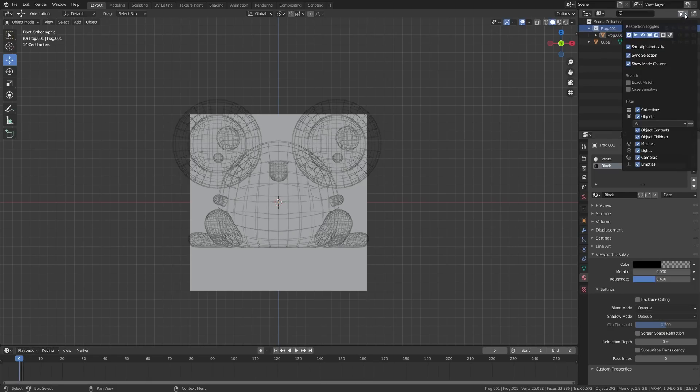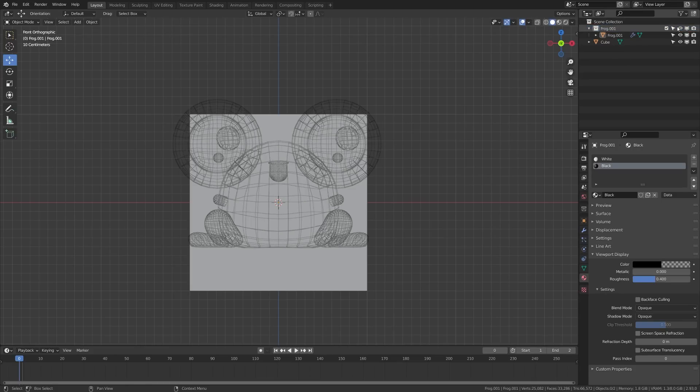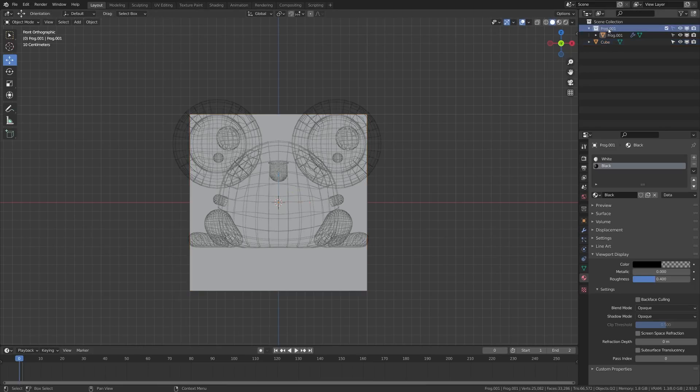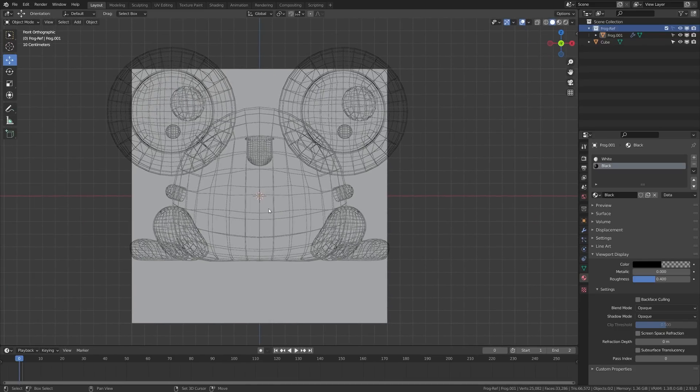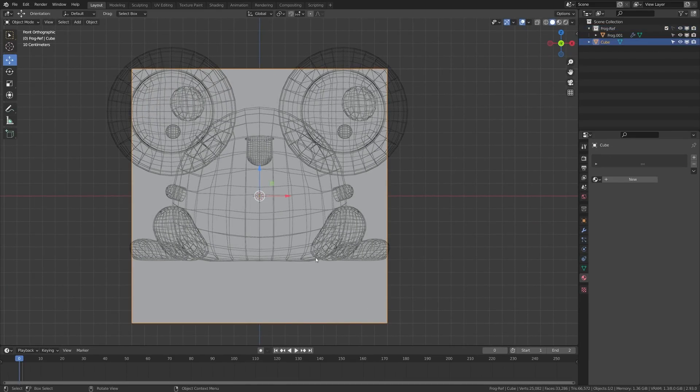what you can do is click up here on the filter and check this so that it's blue. Now, if I click this, I won't be able to select anything in that scene selection and I can just go ahead and name this as frog ref.